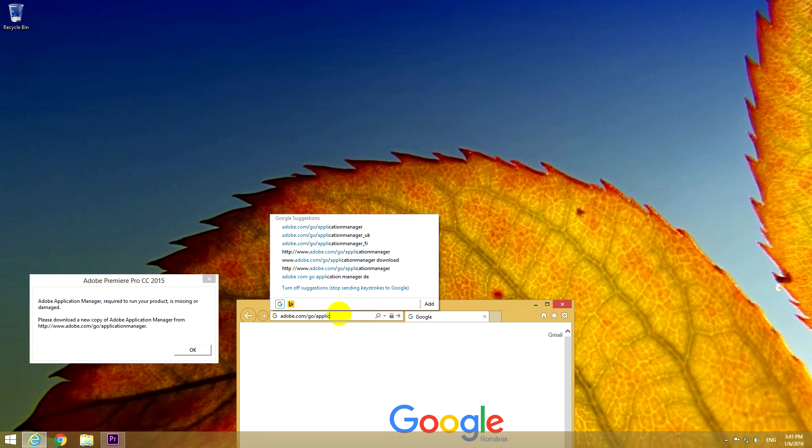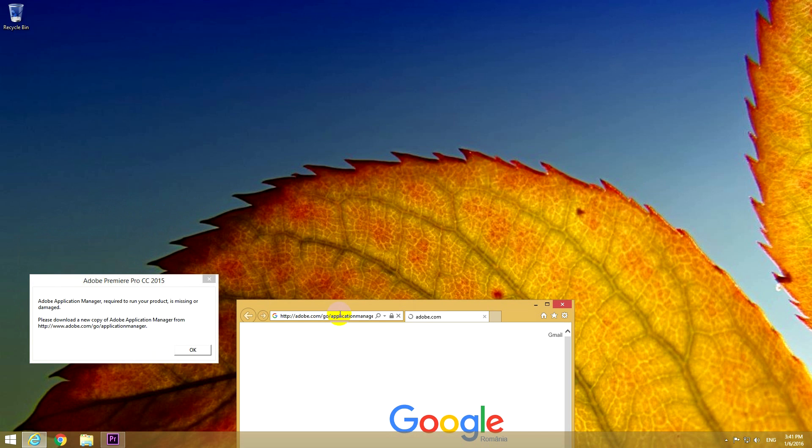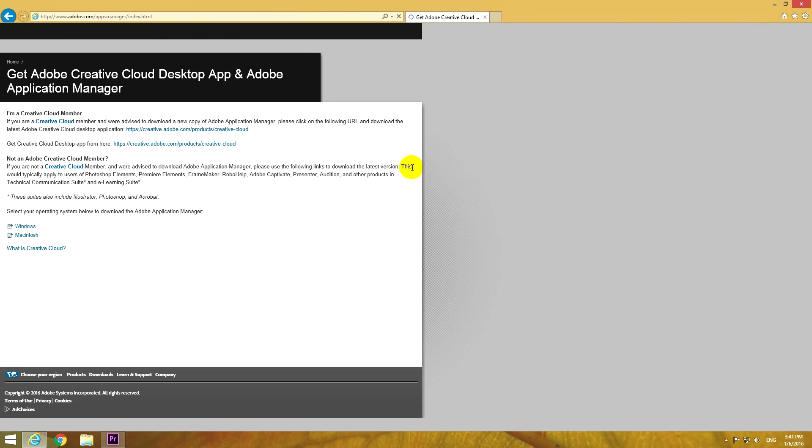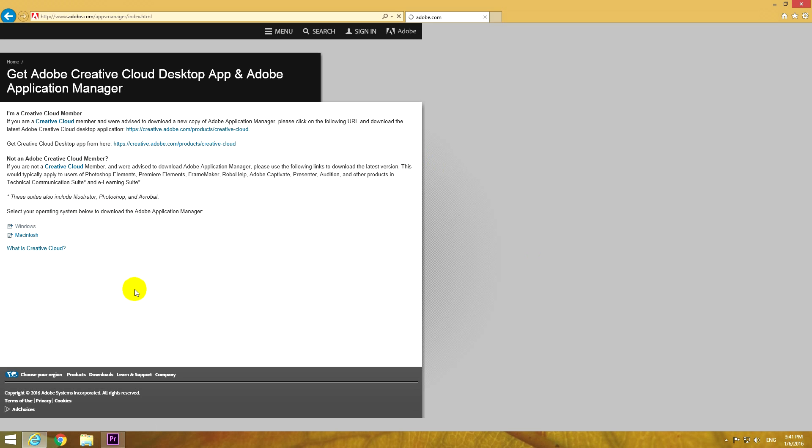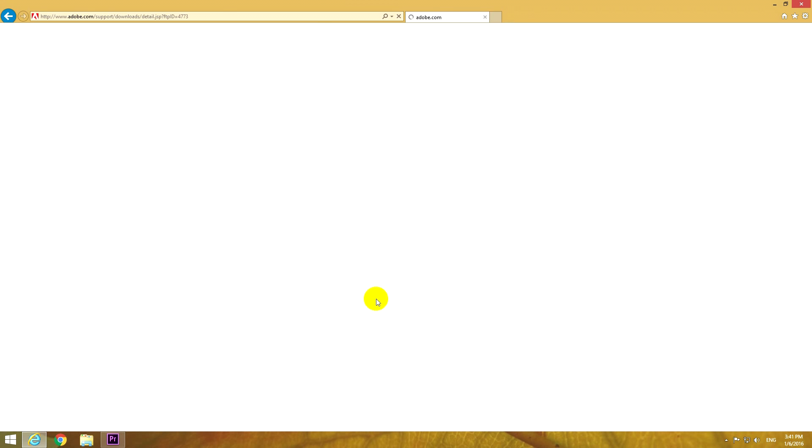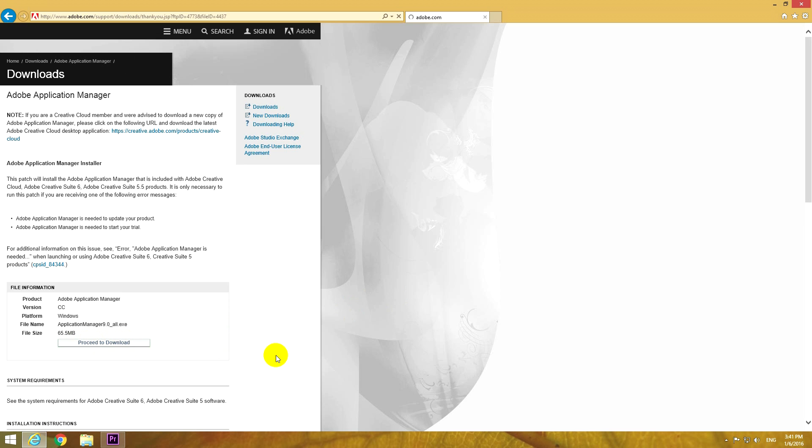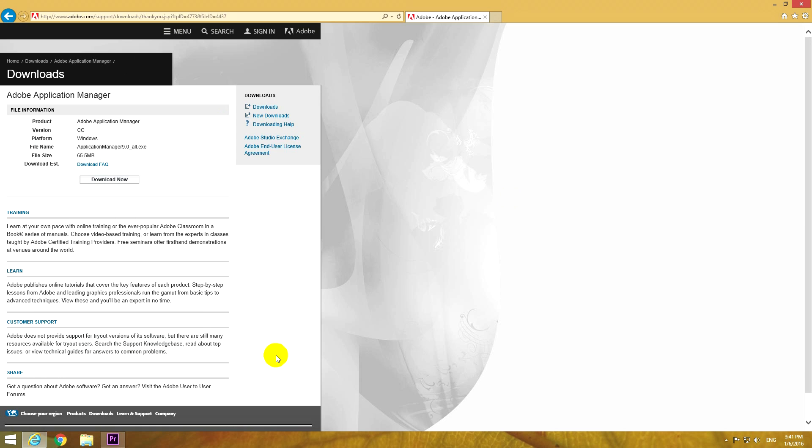application_manager. So adobe.com/go/application_manager. Okay, press Enter. And here on this web page, let's choose the operating system—Windows. This program is running on Windows. Okay, now proceed to download. Click on this button, proceed to download.